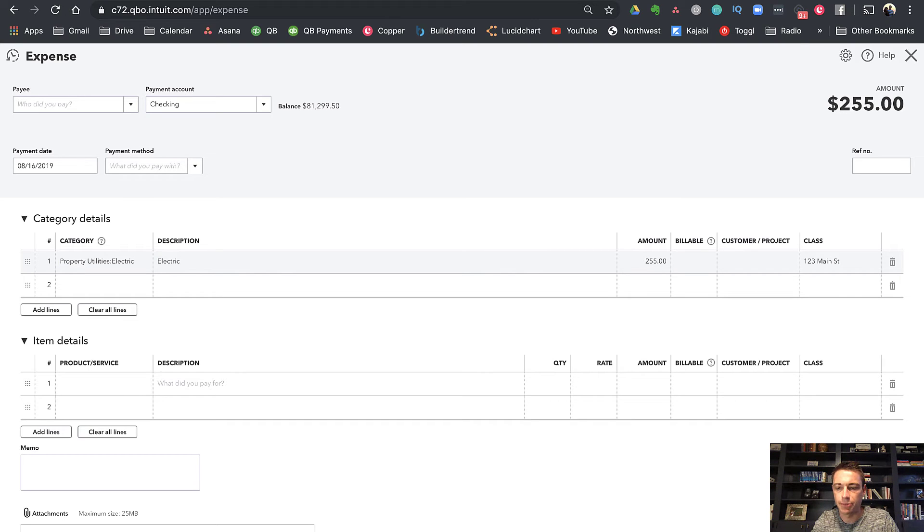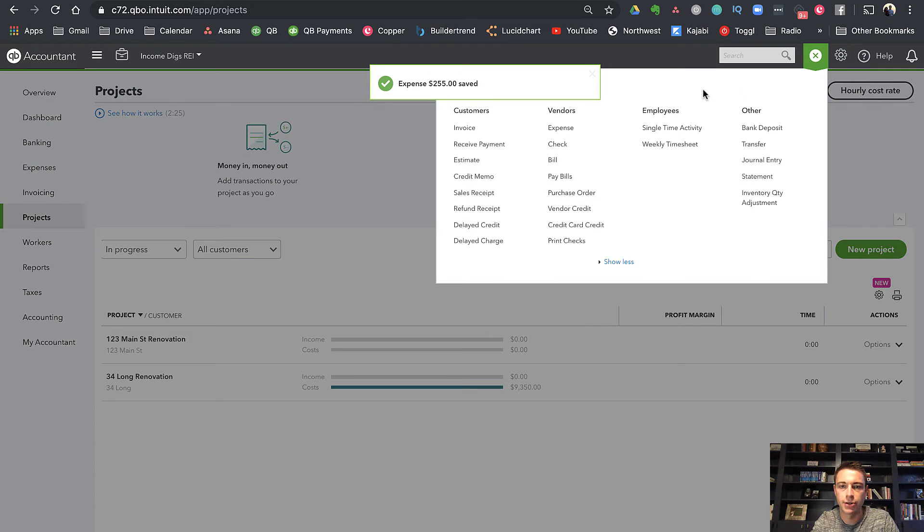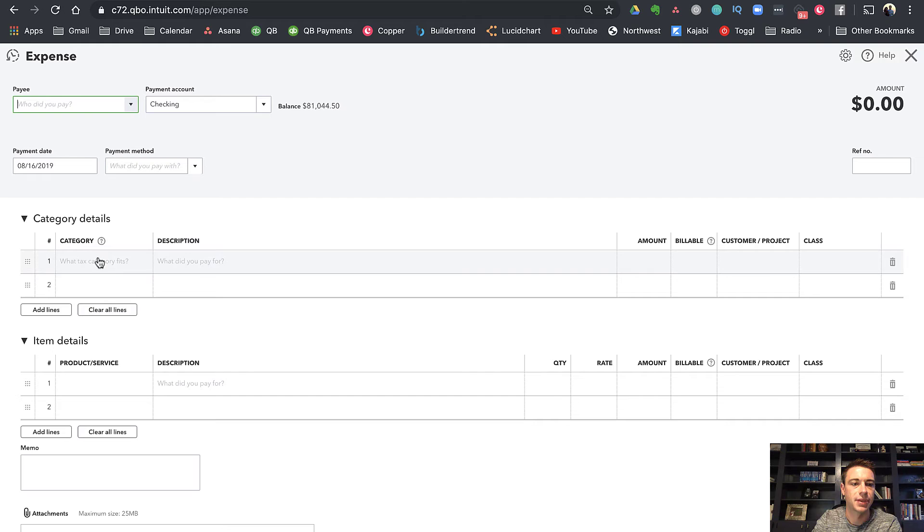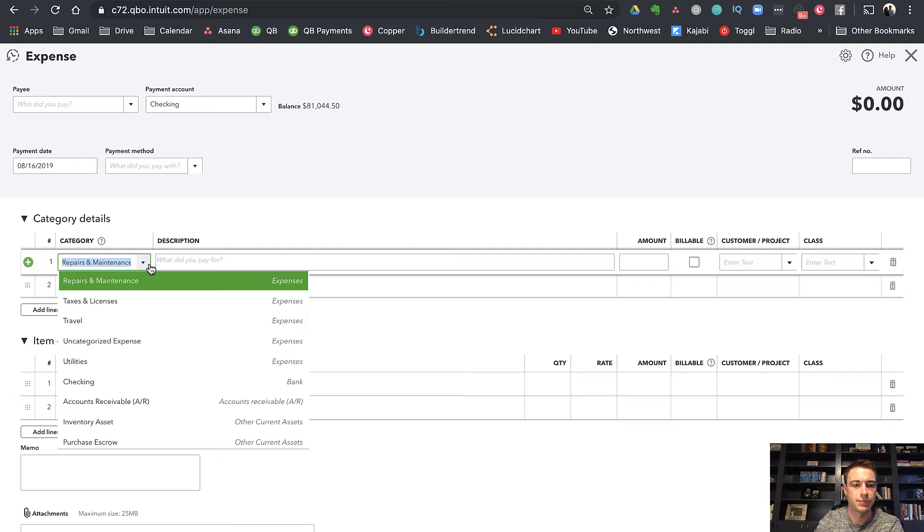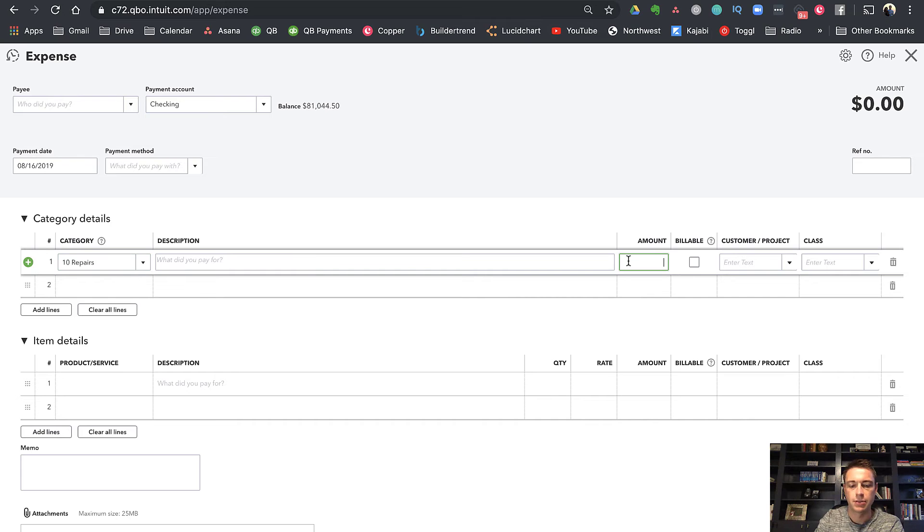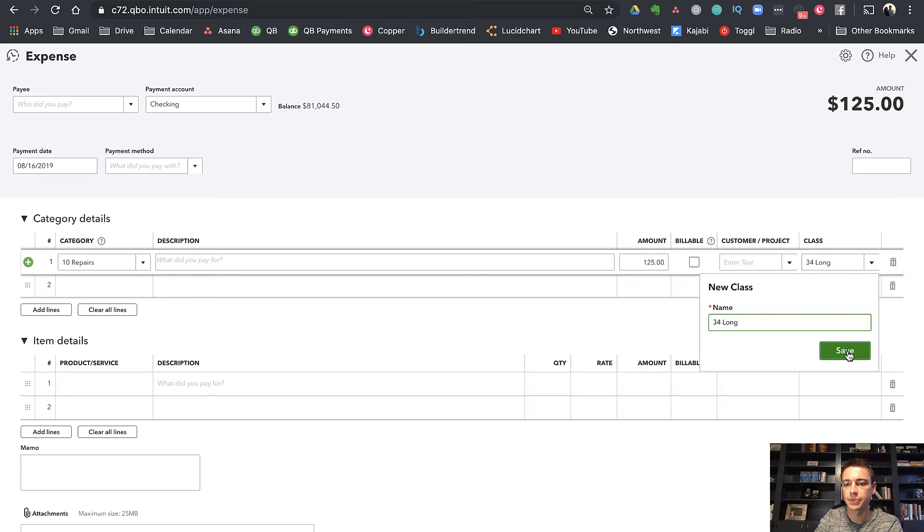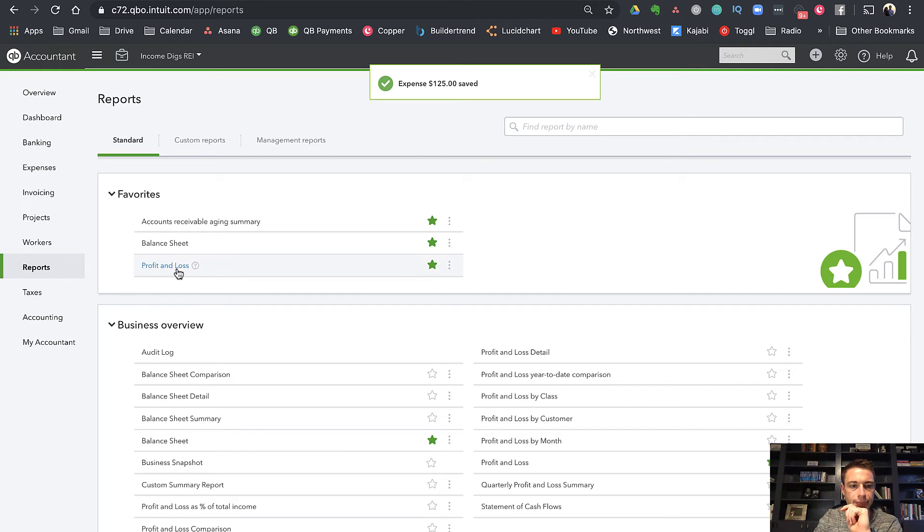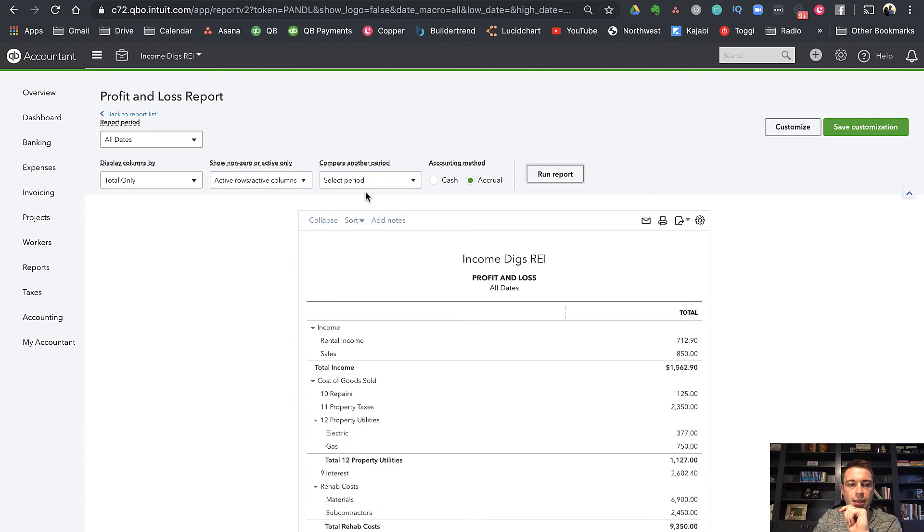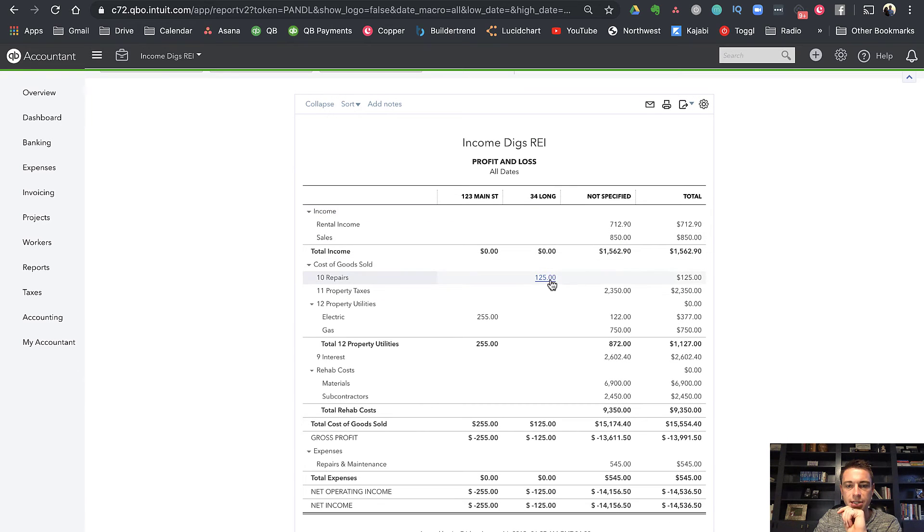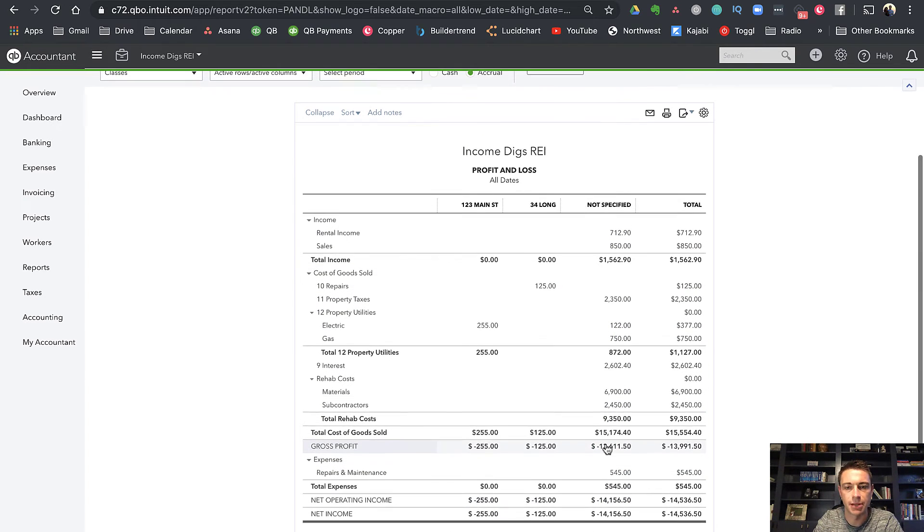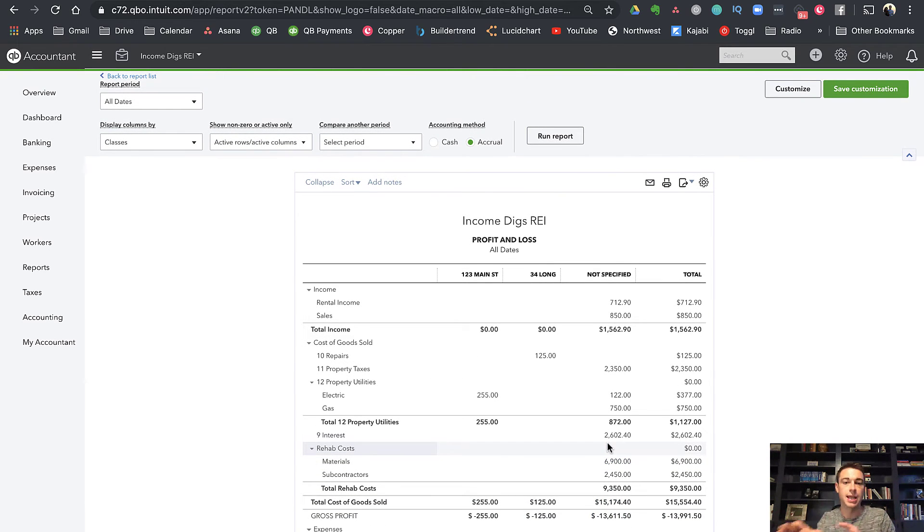Now here's the problem with classes. If I save and close this, I'll just do this. And actually, let me add one more expense for a different class. And this is going to be for repairs. I'm going to do this one for 34 long. I'll just show you the reporting on this side. If I go to reports, profit and loss, and then let's go all dates. Now, if I display columns by classes, you're going to see that a couple of my transactions, the two that I just put in are attributed to the right property. And then all the rest of my transactions, I'd probably have to go back and adjust them so that they can be to the right property.